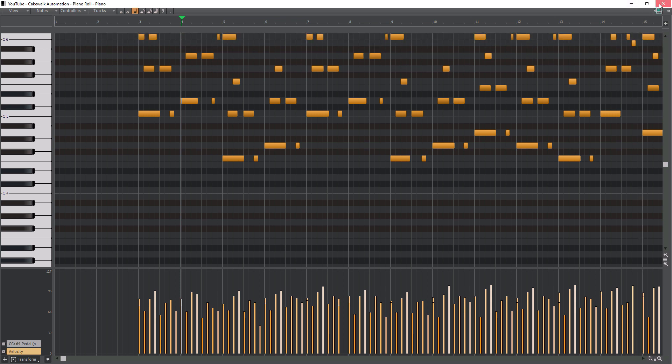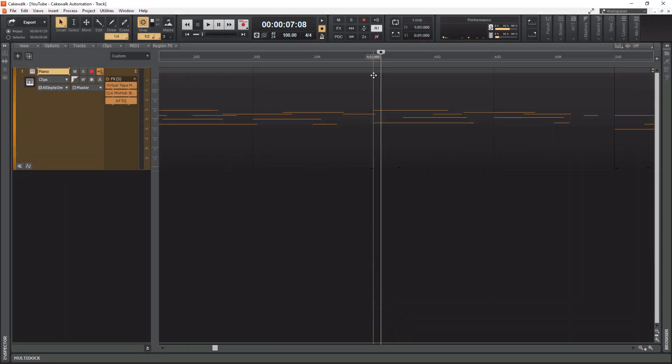So that is all there is to zooming in and out within Cakewalk by BandLab—the slow way and the fast way. And I hope you will definitely use the fast way after watching this tutorial.